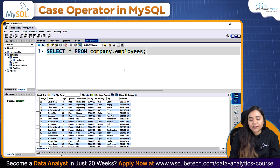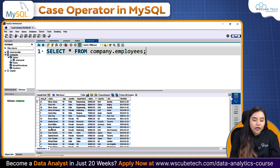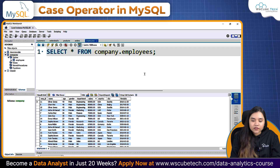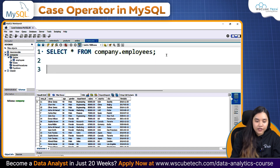Here I have data of employees — we have employee name, employee ID, gender, department, salary, country, city, and hire date. Now I want to give them bonuses based on their salaries.